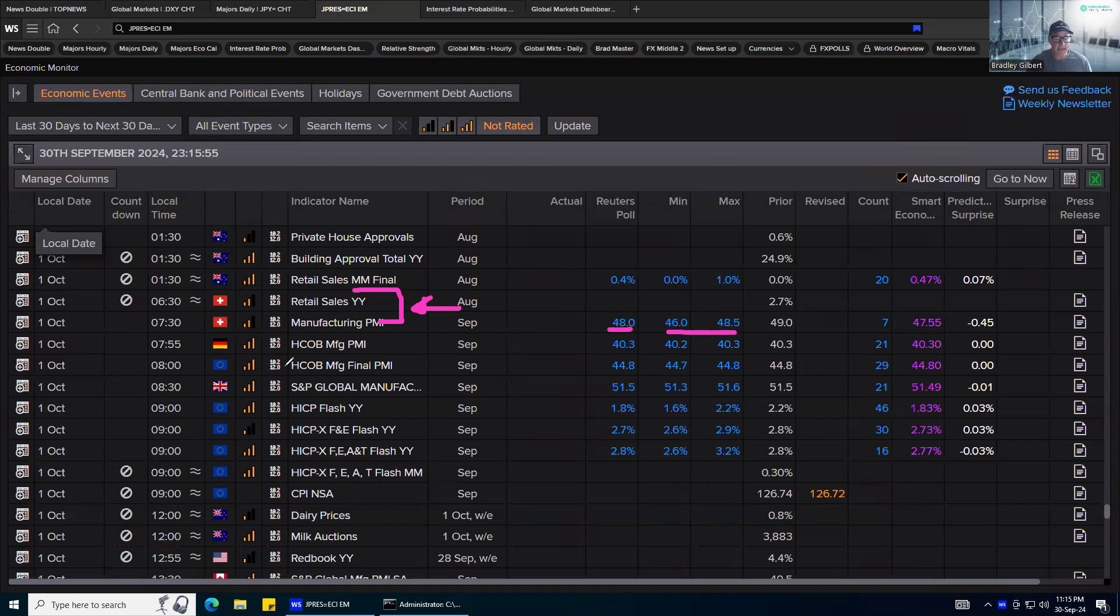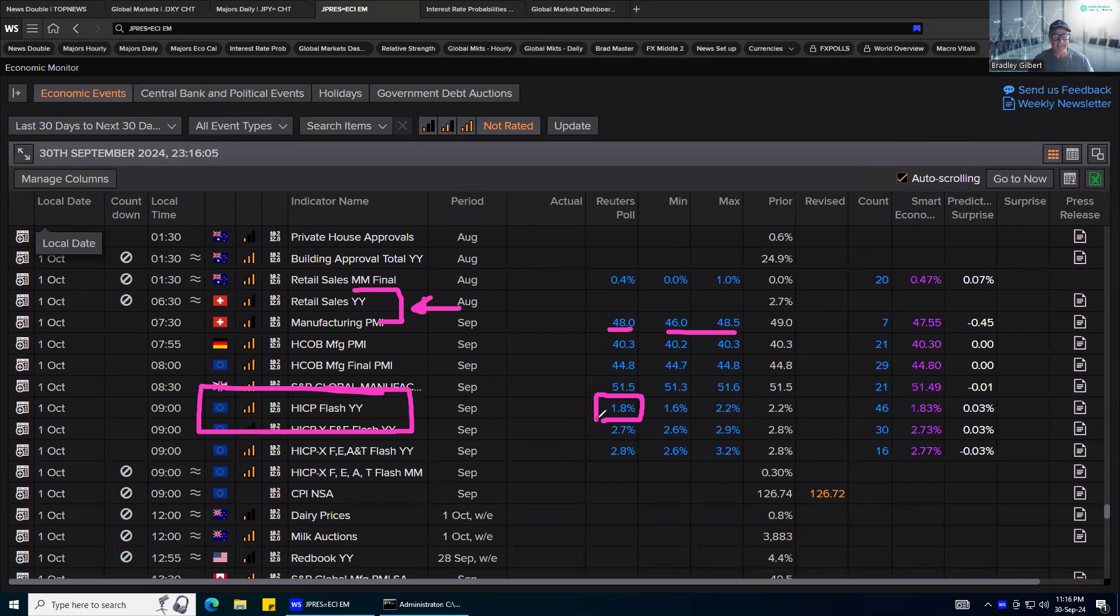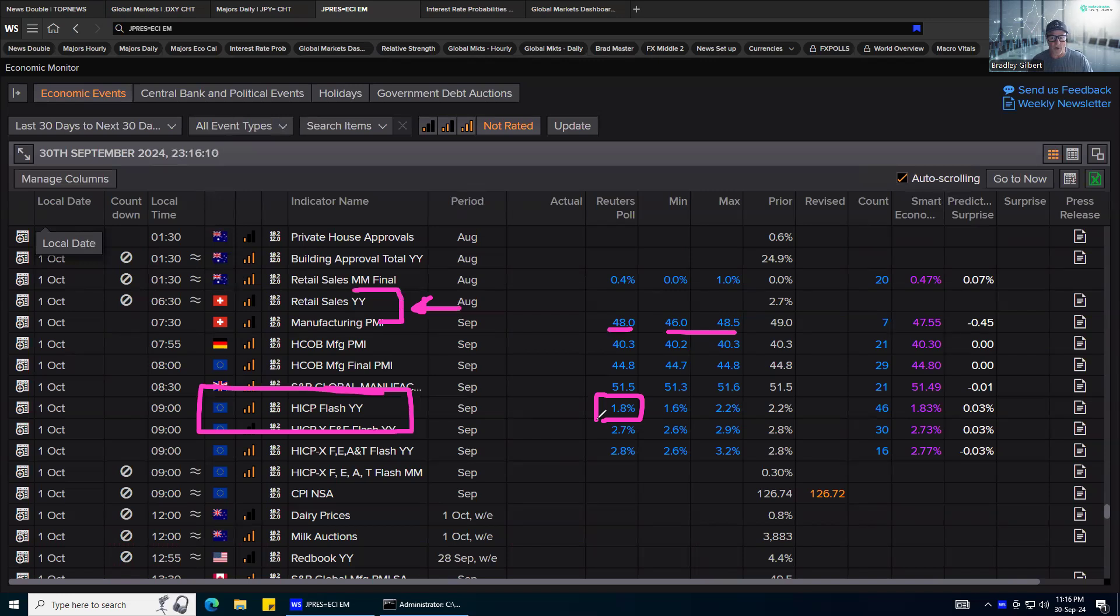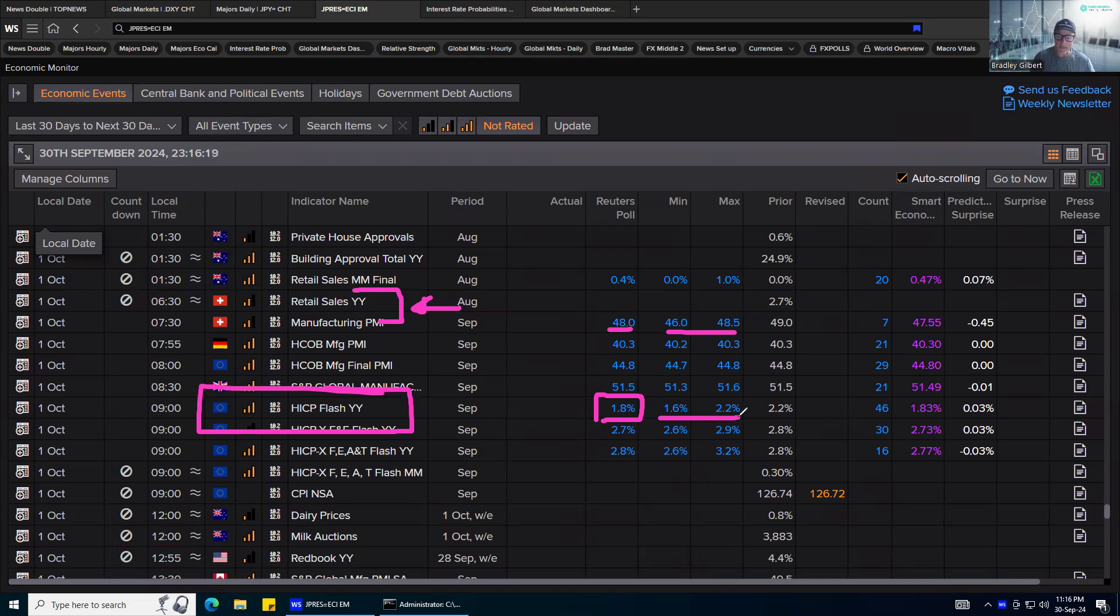But the key data for me that I'll be looking at is the flash manufacturer, flash CPI numbers out of the Eurozone. Now I'd say eight times out of 10, these numbers don't really do much, but the odd occasion that they are variant can have an impact. And with the central bank on an interest rate cutting cycle, this could expedite things into a bigger cut or if it's stronger then lower.